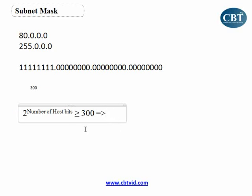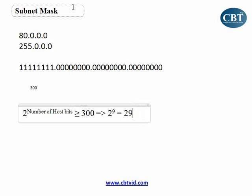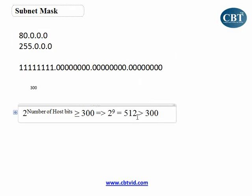If I write 2 to the power of 8, I get 256 addresses — that's not larger than 300. If I put 9, then 2 to the power of 9 is 512, which is larger than 300.